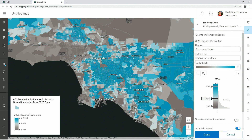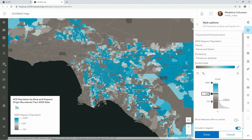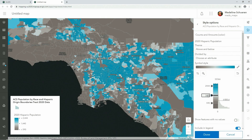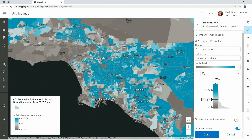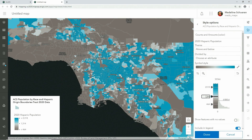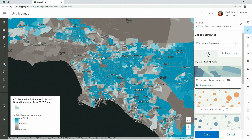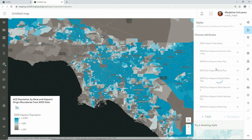Dragging the slider on the histogram changes how the color maps to your data, and we get immediate feedback in the map, highlighting the Hispanic population throughout LA with a light blue. But Los Angeles is actually a majority minority city with people of all backgrounds, so let's add in additional attributes, including the Asian population, black population and more.